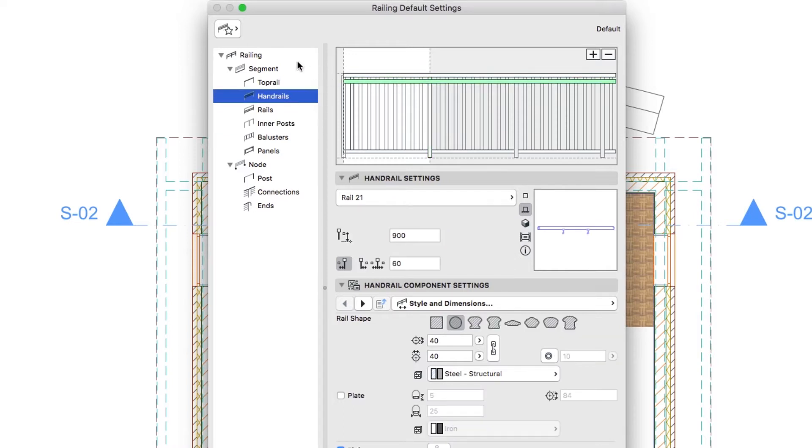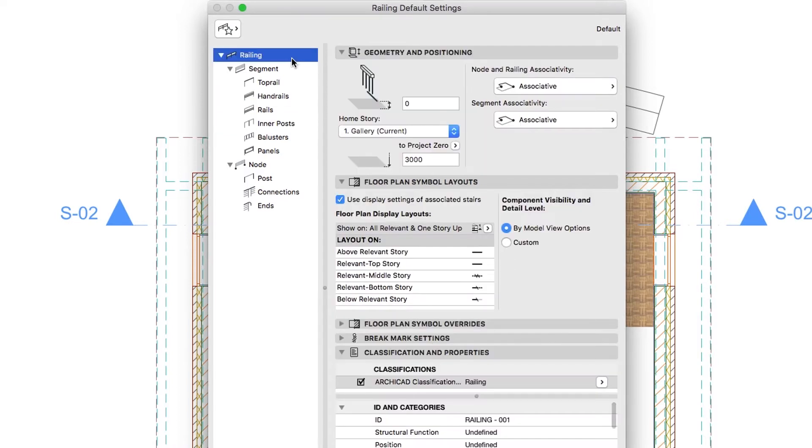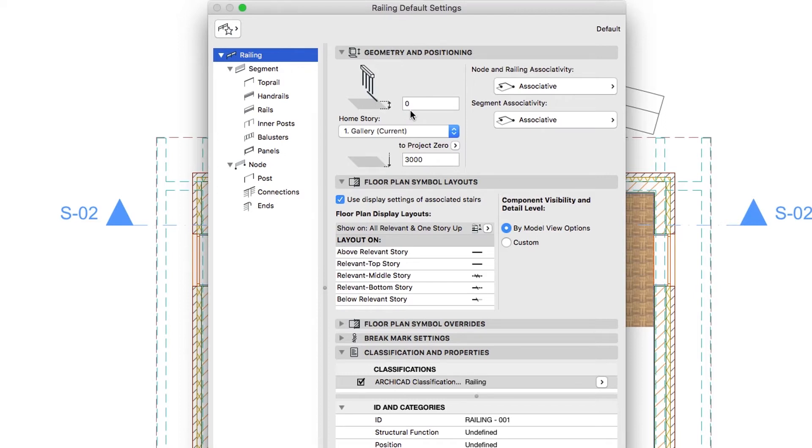From the left hierarchy list, select the Railing Level. Go to the Geometry and Positioning panel and check the following settings. Bottom Offset to Home Story, 0. Home Story, 1 Gallery. Node and Railing Associativity, Associative. Segment Associativity, Associative.